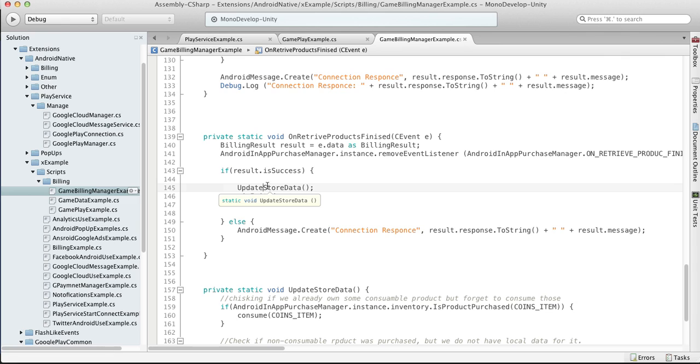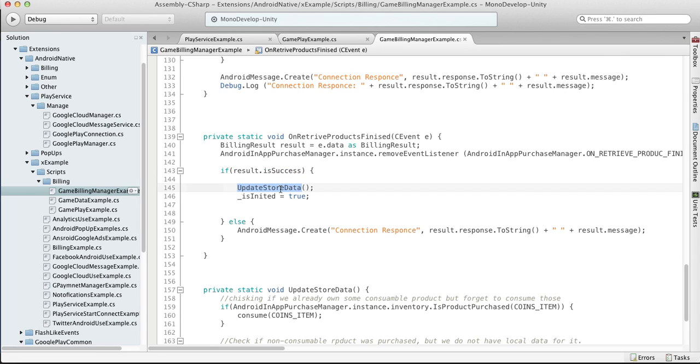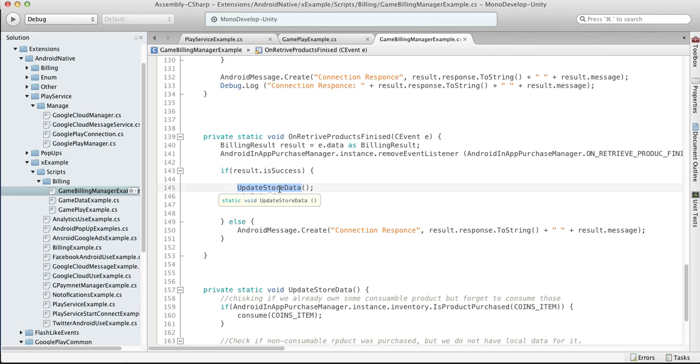But when we retrieve product details we can actually see that three of five race tracks were purchased, and obviously they were purchased before the reinstallation or on another device, whatever. What we should do is we should just unlock those tracks for our customer.